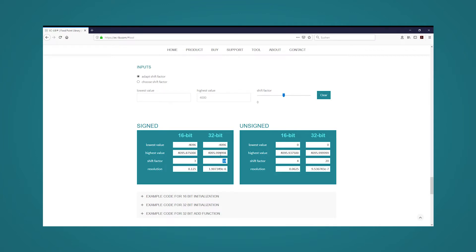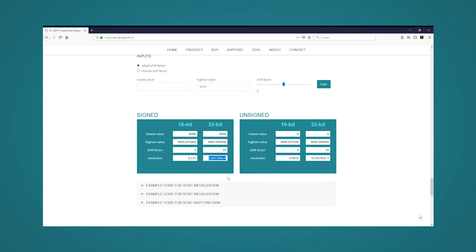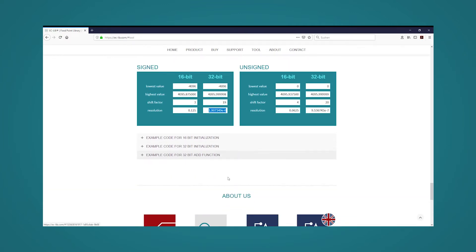With this shift factor we can represent a range from minus 4096 to plus 4096 with a resolution of factor 1.907349 times e to the power of minus 6. Further below in the tools section we see a list of drop-down menus with example codes.